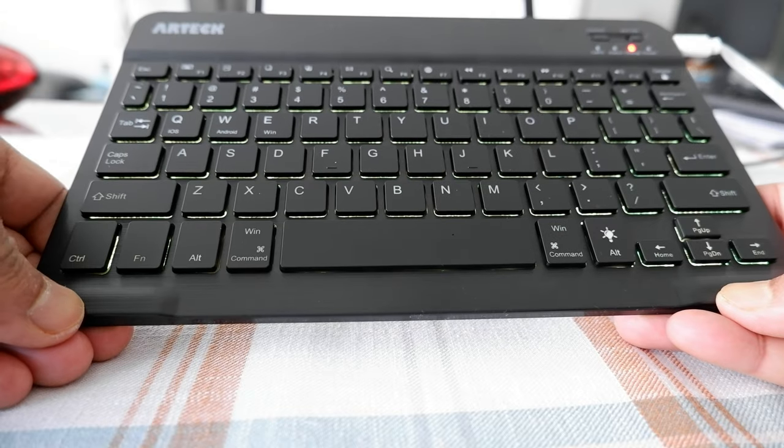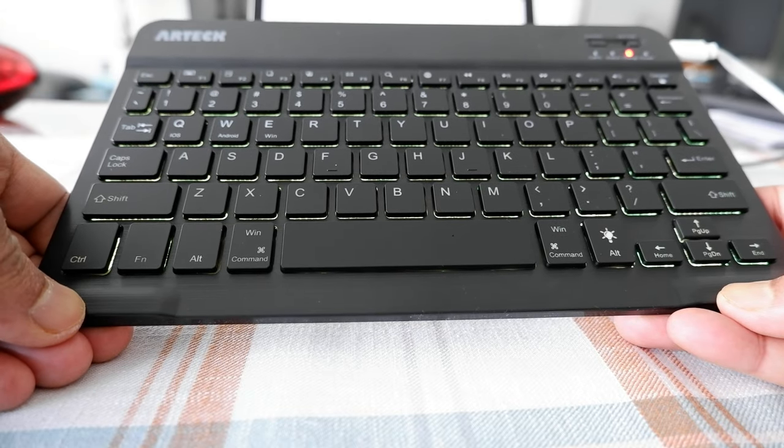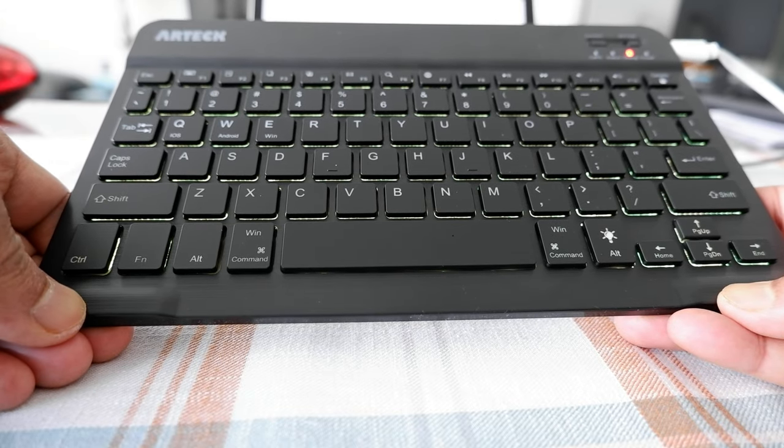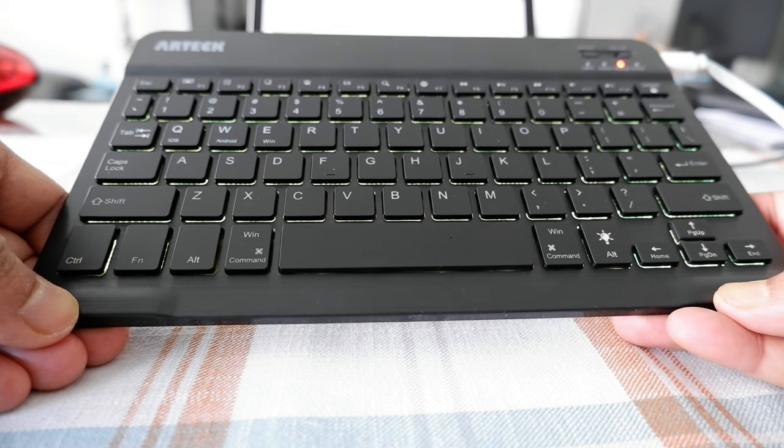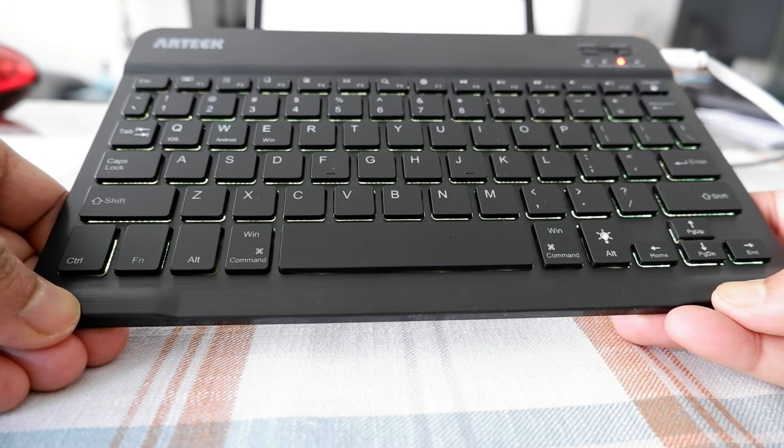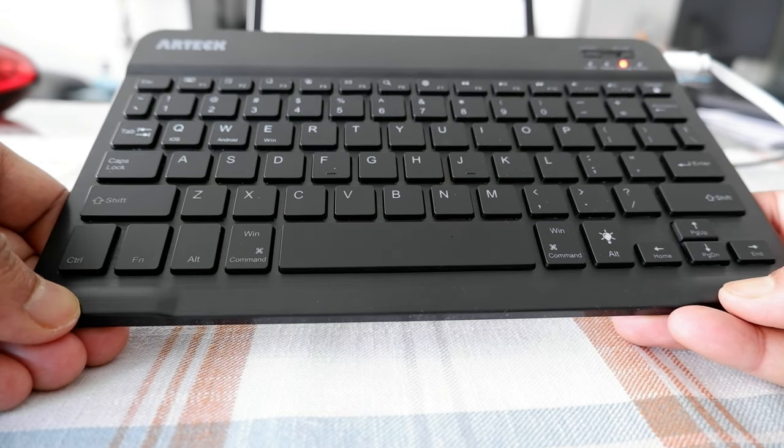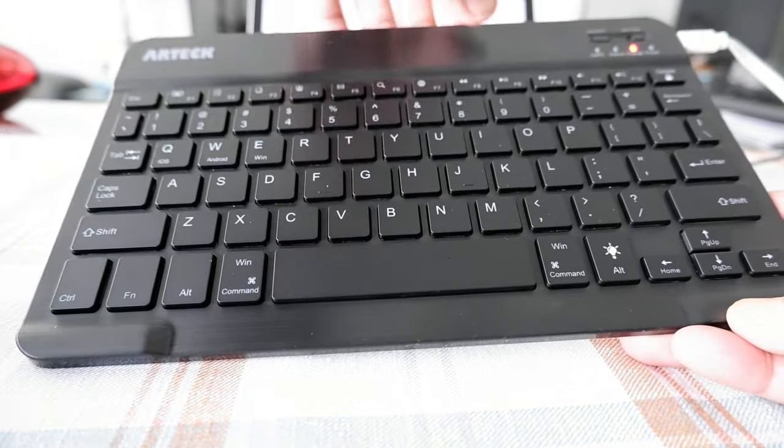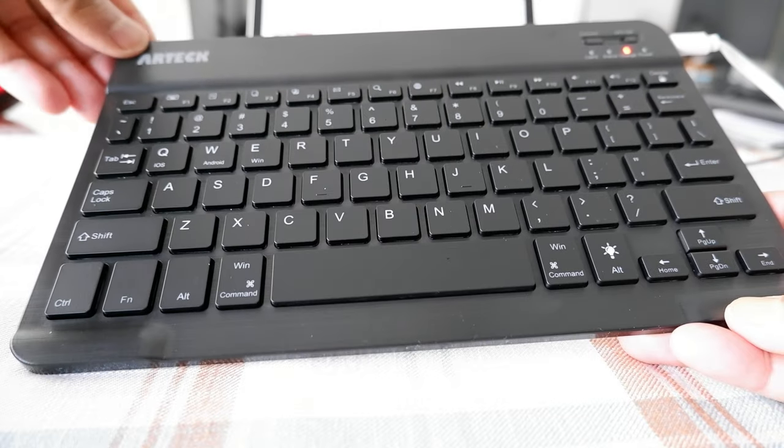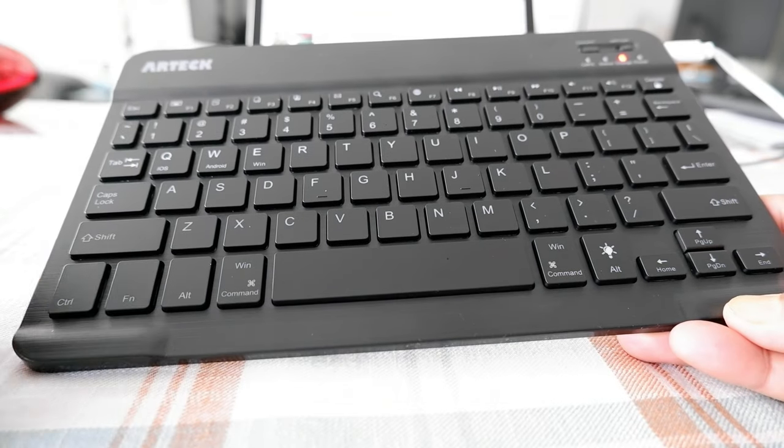But in terms of the pricing and everything, this looks like a quality product. And this is one of the most popular backlit Bluetooth keyboards on Amazon.